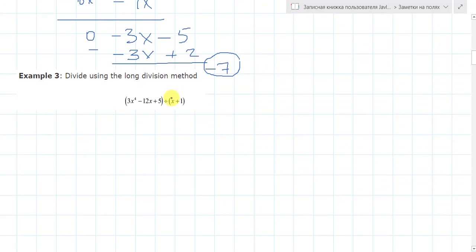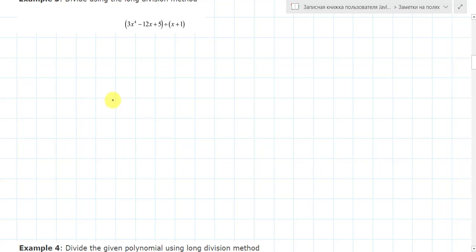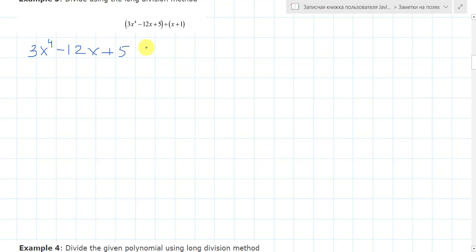Now, let's move to the next example. So here again, divide using the long division method: 3x to the 4th minus x over x plus 1.